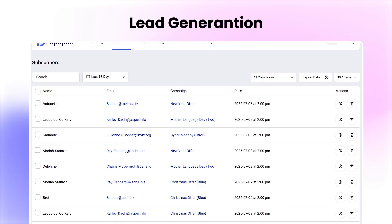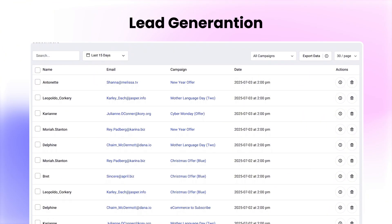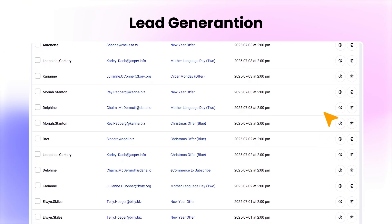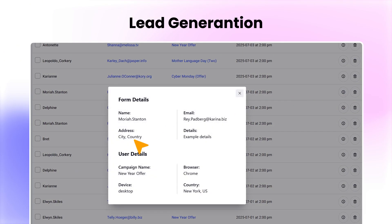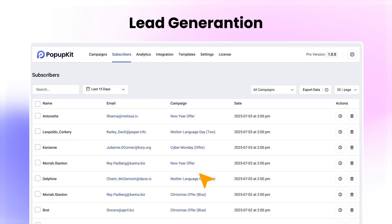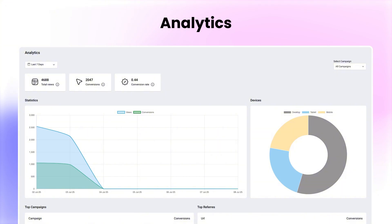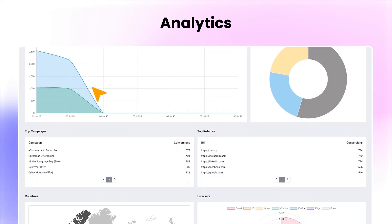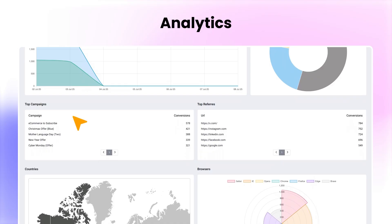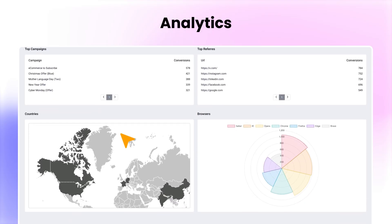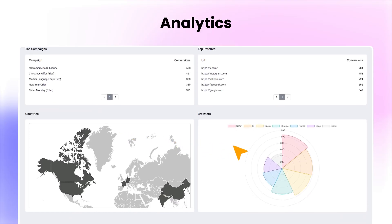For lead generation, Pop-up Kit gives you verified lead data instantly — see their location, device, browser, and export any time. Thanks to its built-in interactive dashboard, you can track campaign views, conversions, top-performing pop-ups, visitor locations, devices, and much more.